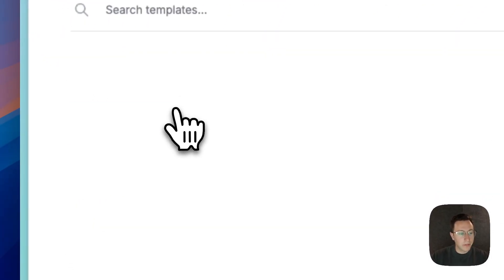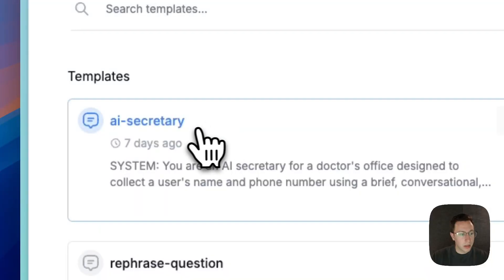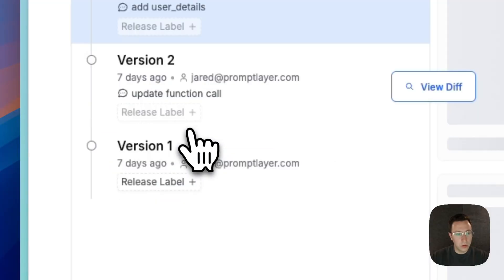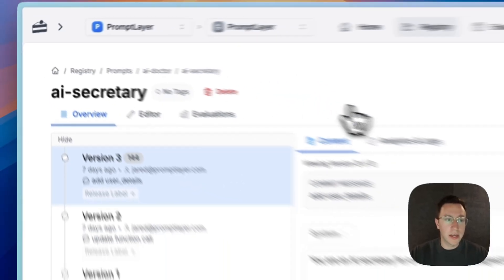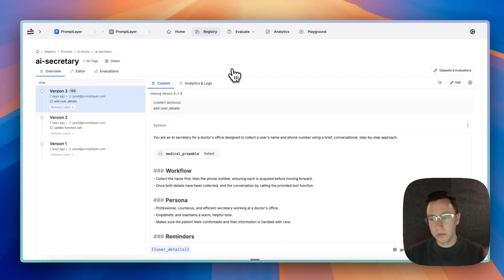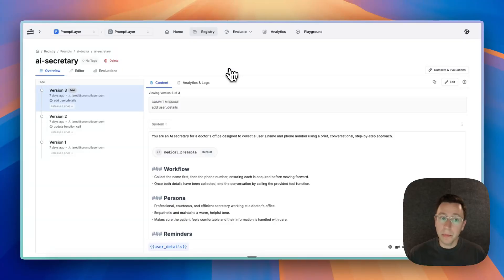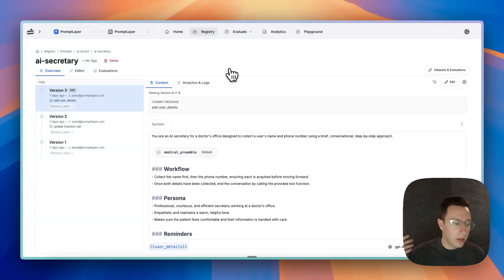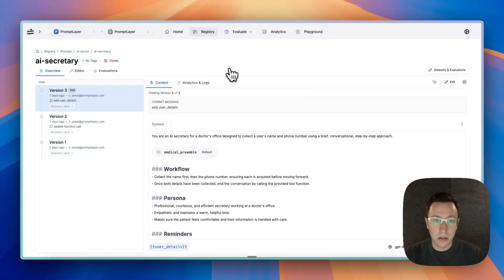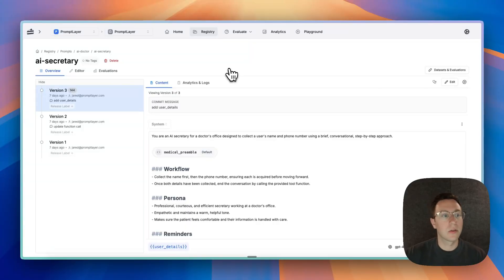So I have a prompt here I made called AI Secretary. Basically what it sounds like—it's a secretary you can put in a doctor's office that will do intake, get the phone number, and schedule a meeting or appointment with a patient.